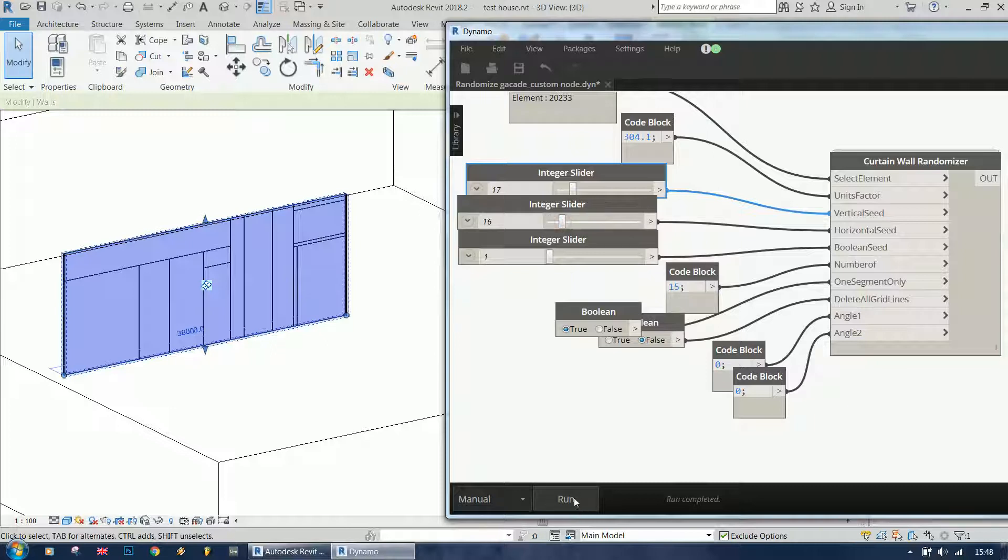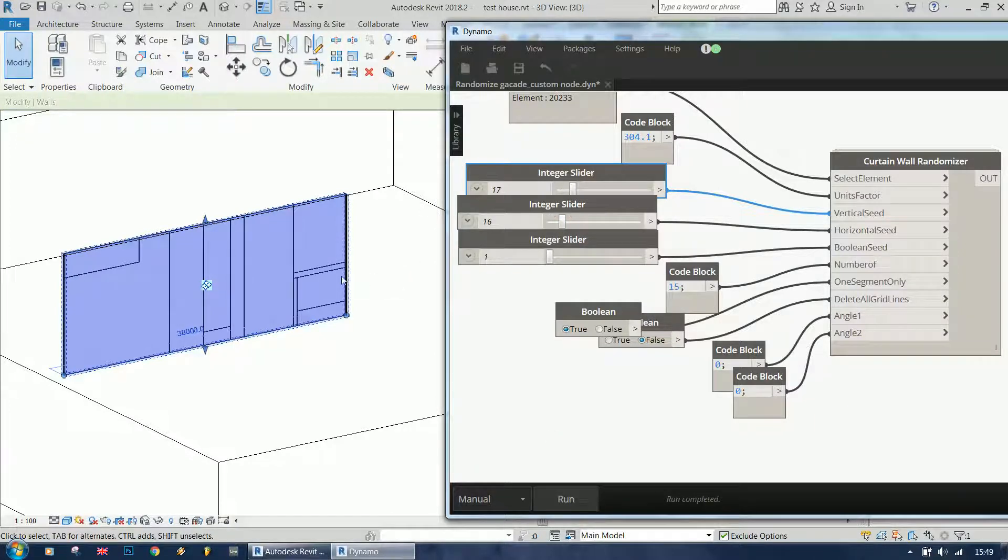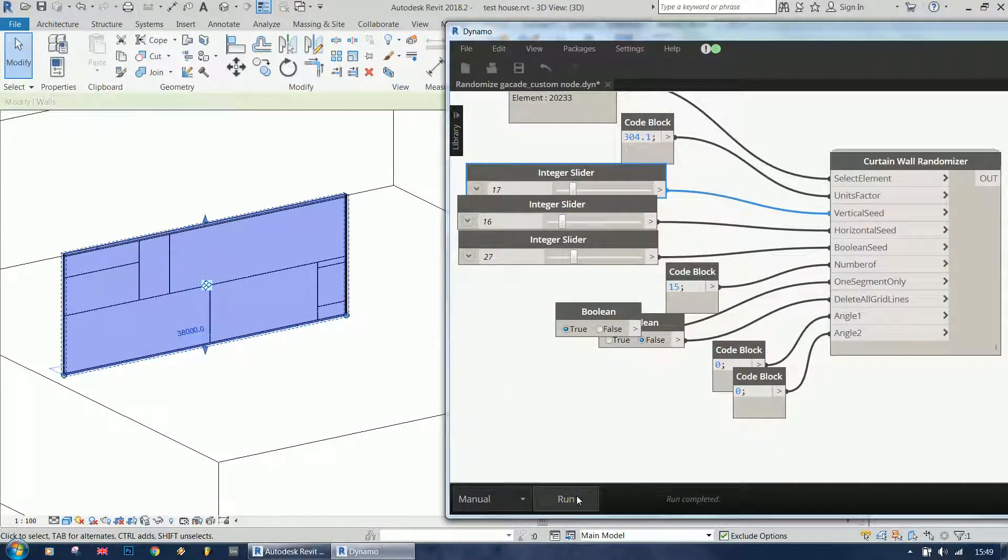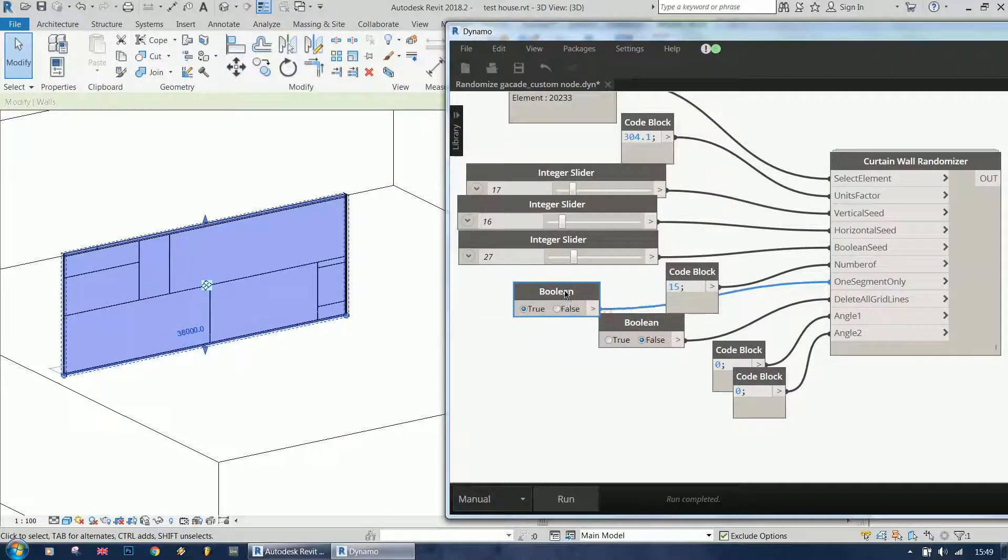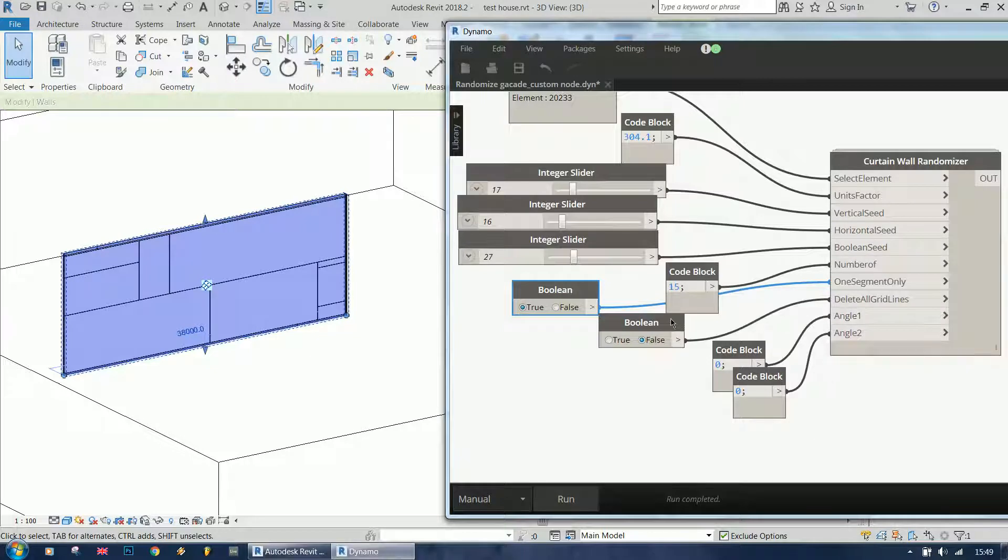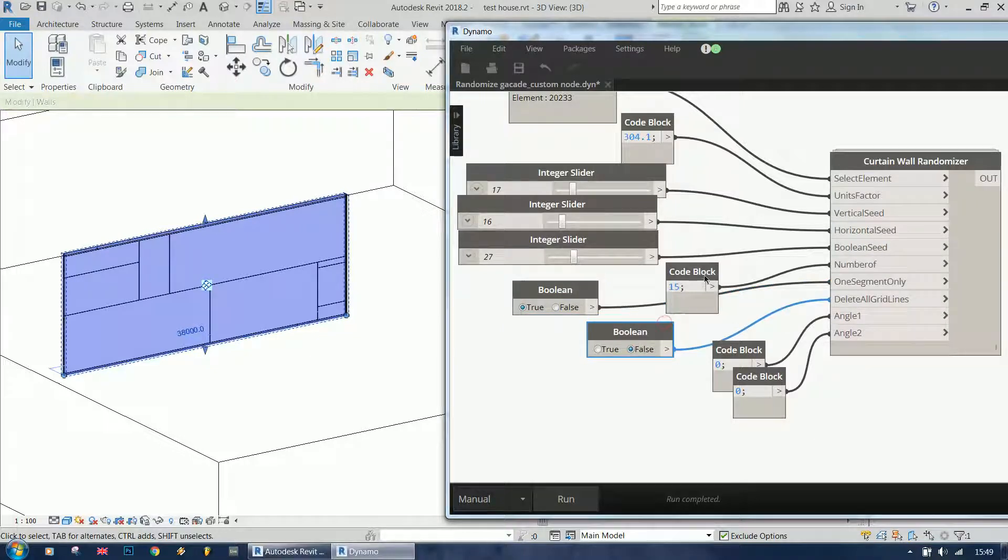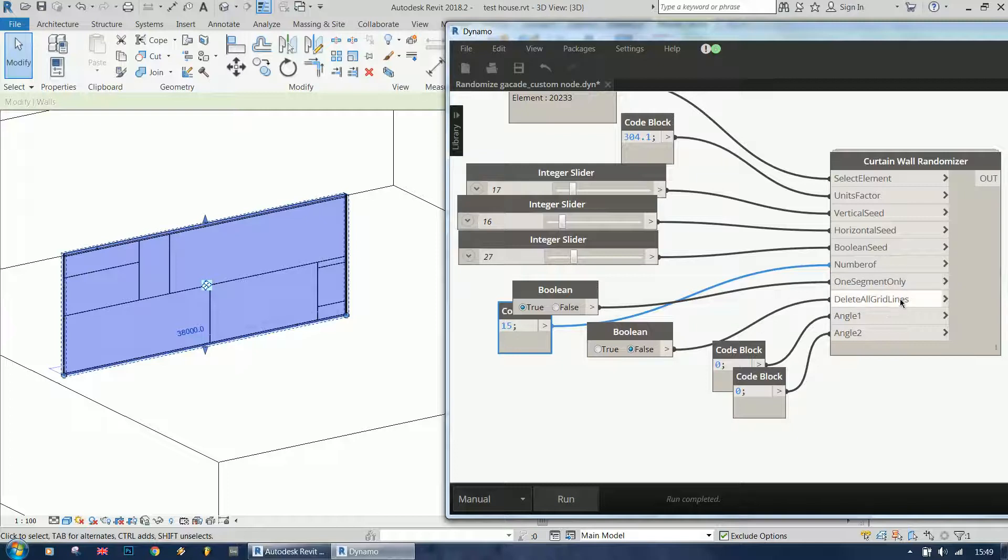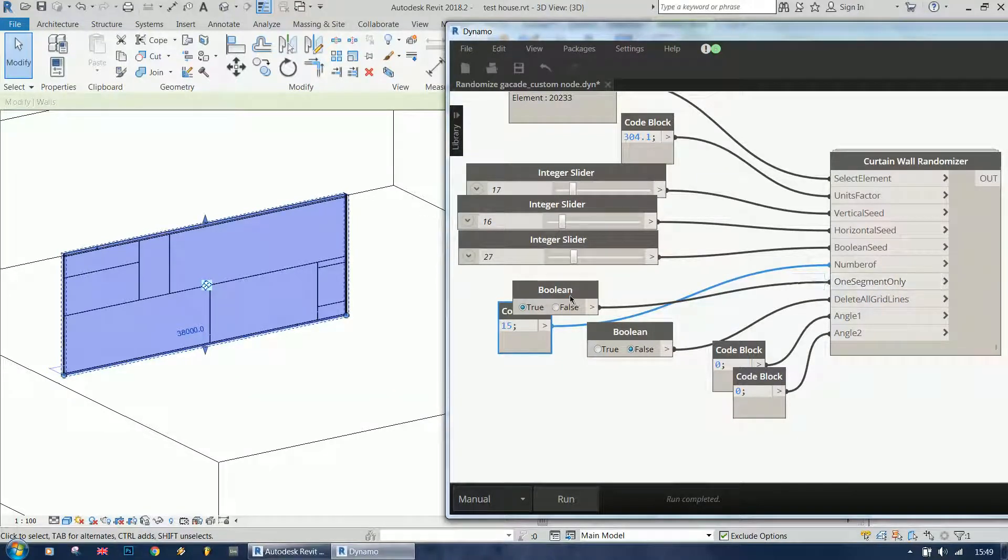I can change the horizontal seed as well and the boolean seed. This is basically how it works. So why is there vertical and horizontal? It's going to be very apparent when I change one segment only to false and run it again.